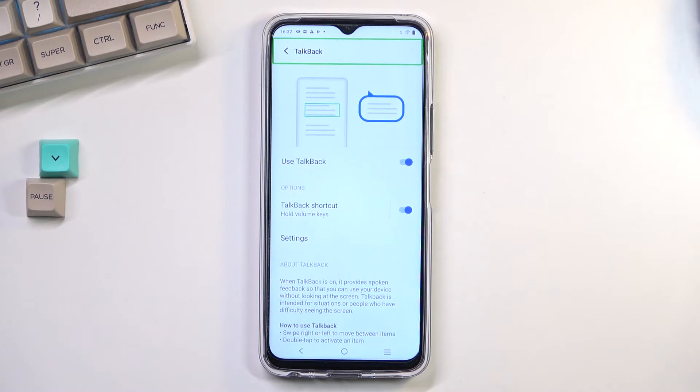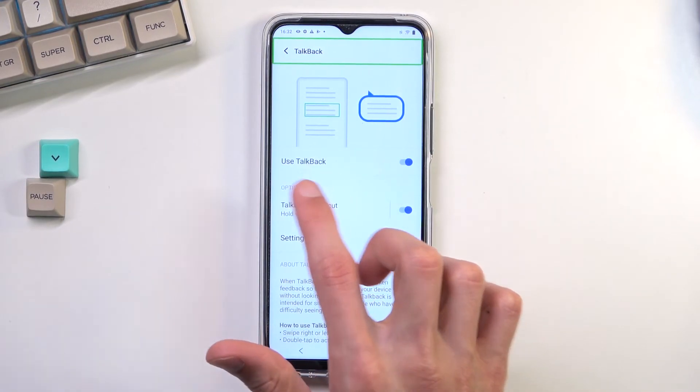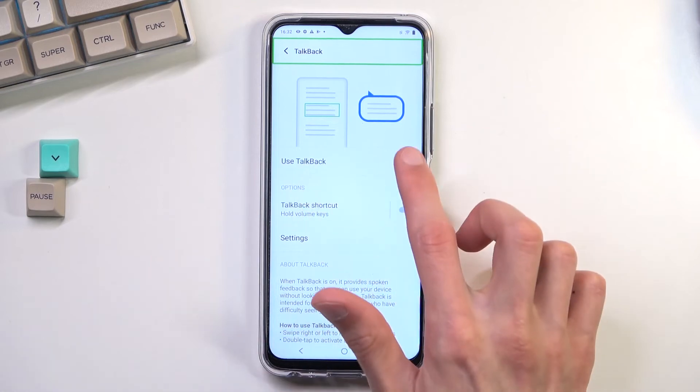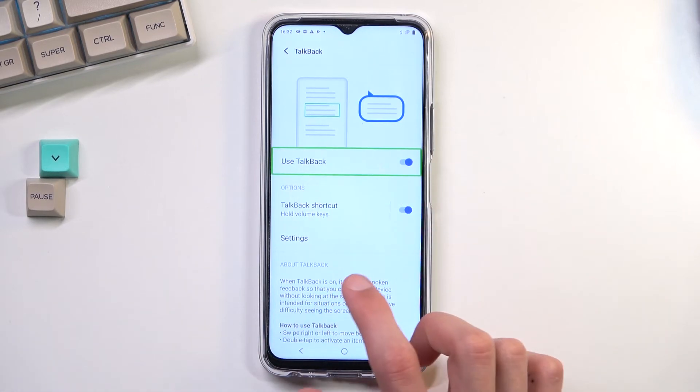If you want to permanently turn it off, all you need to do is navigate back to Accessibility, then Talkback, and just toggle it off.